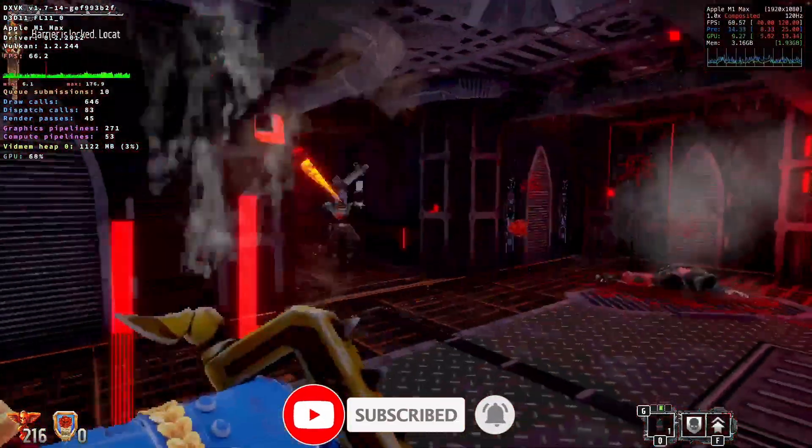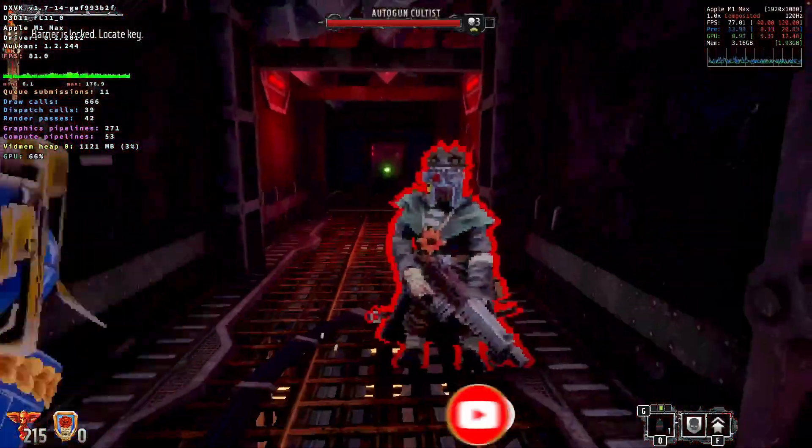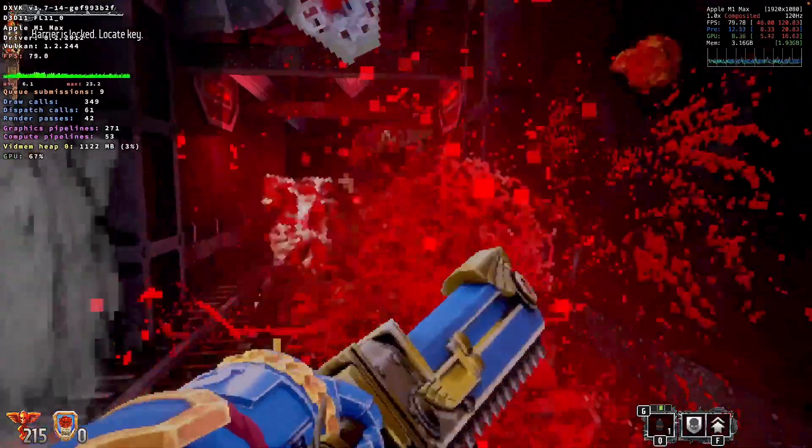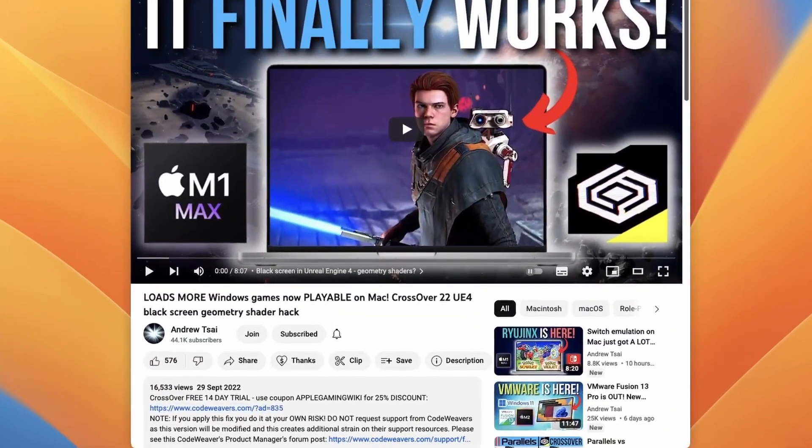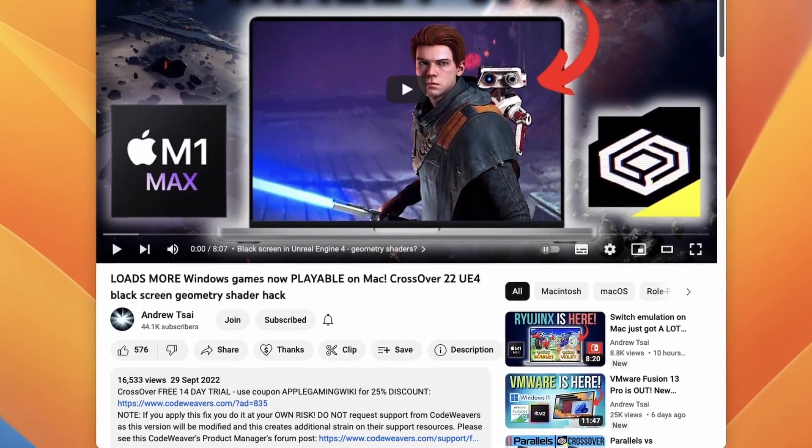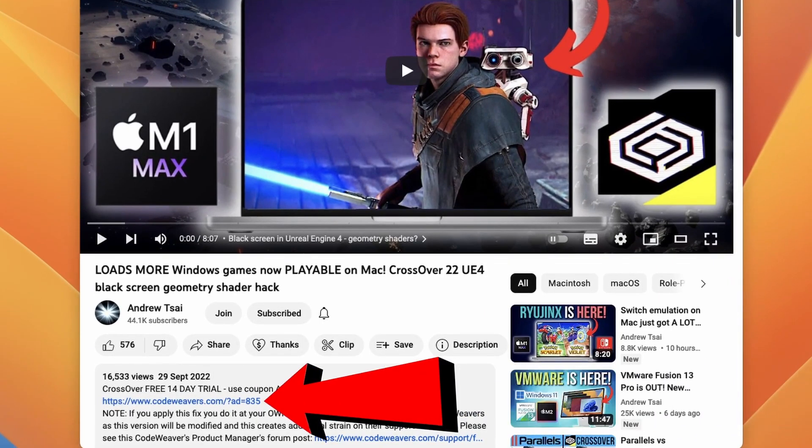So the first thing I'm going to do is go ahead and install Crossover for Mac. Make sure to click the link at the top of the description. Then I'll receive a small commission and you'll be helping to support the videos that I create.